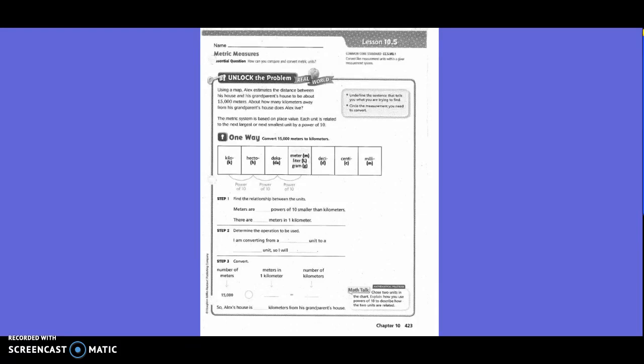Using a map, Alex estimates the distance between his house and his grandparents' house to be about 15,000 meters. About how many kilometers away from his grandparents' house does Alex live? Underline the sentence that tells you what you are trying to find. Circle the measurement you need to convert — so what do we need to convert? 15,000 meters.